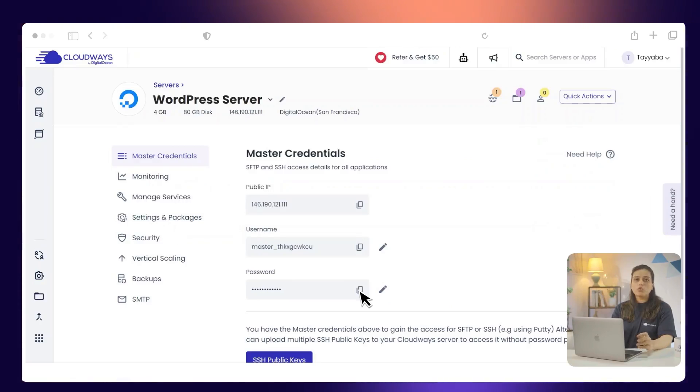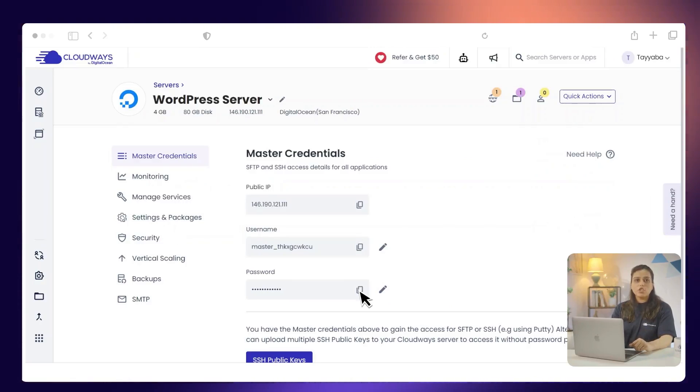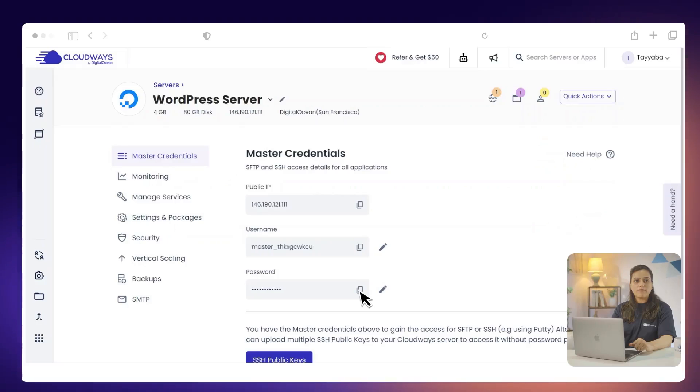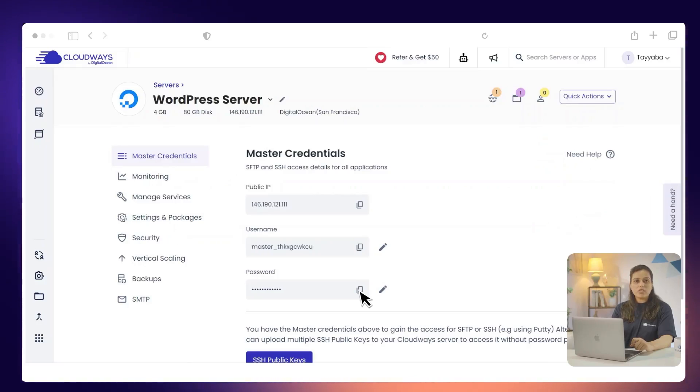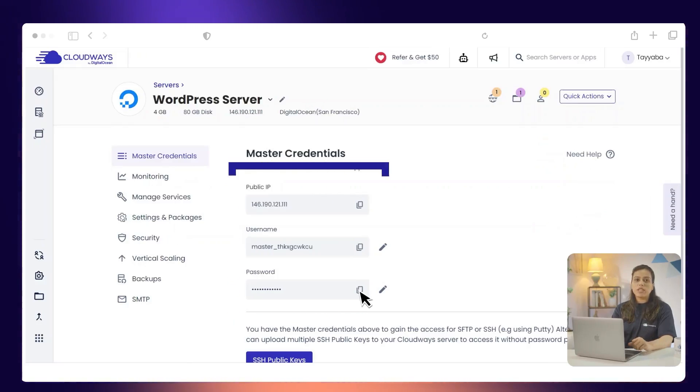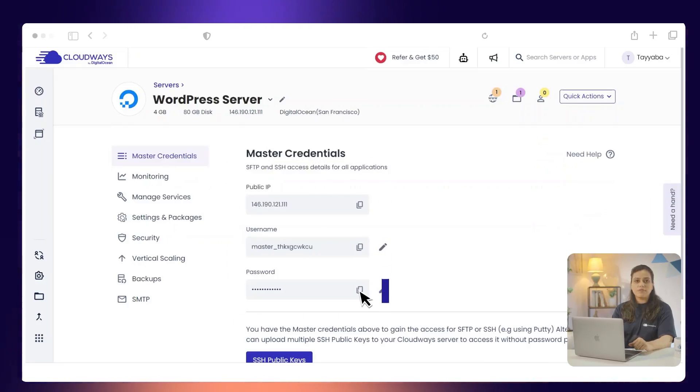To find your SFTP username and password, go to the servers. Then, choose and click the server where your application is deployed. Under the Master Credentials tab, you can see the SFTP username and password.